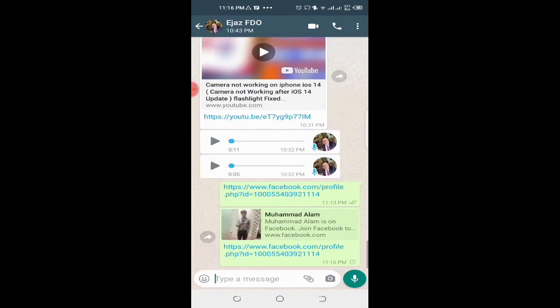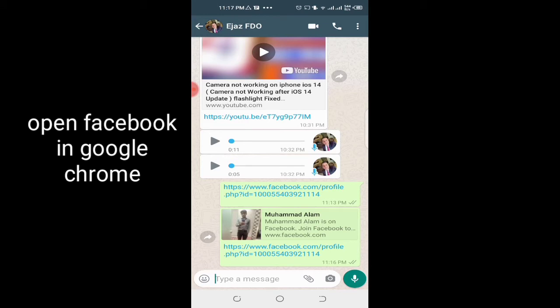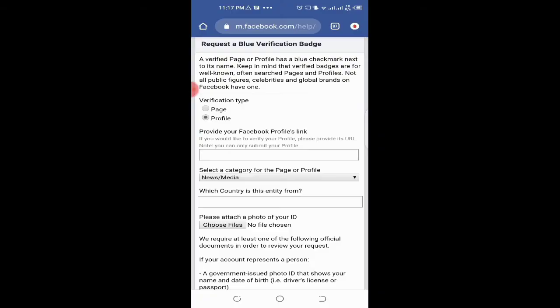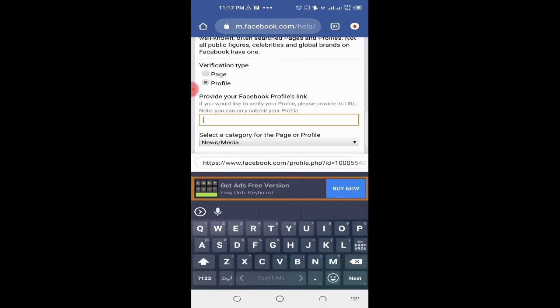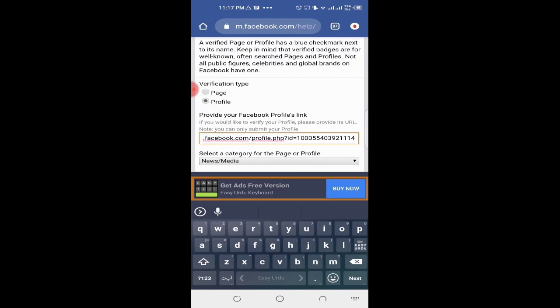When you do the verification procedure in the Facebook app, there is nothing written in it. The procedure I use is to open Facebook in Google Chrome and proceed with the verification. Here you can see the link is being pasted successfully. You can check it — the link has been pasted.